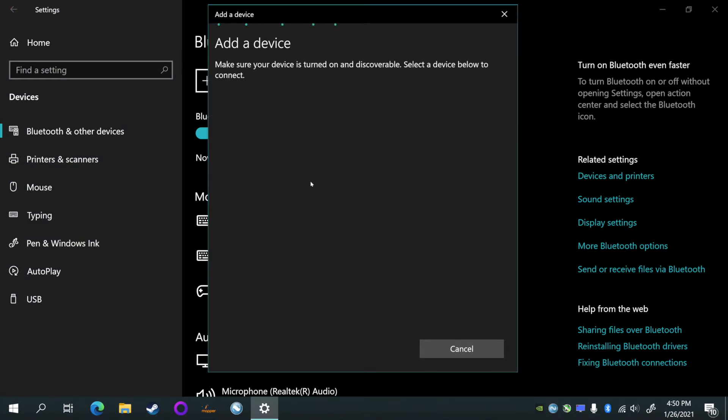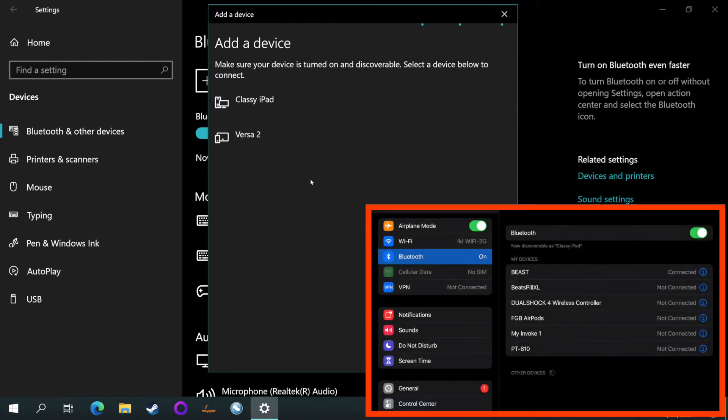I'm gonna go to devices and add a Bluetooth device and hit the first one, Bluetooth. Make sure you have your device close by and open the settings on your device and go to Bluetooth.